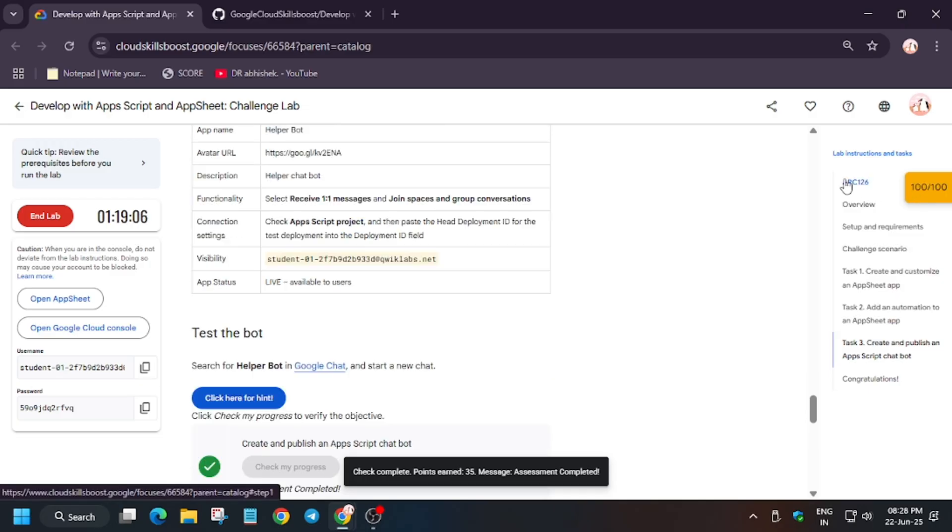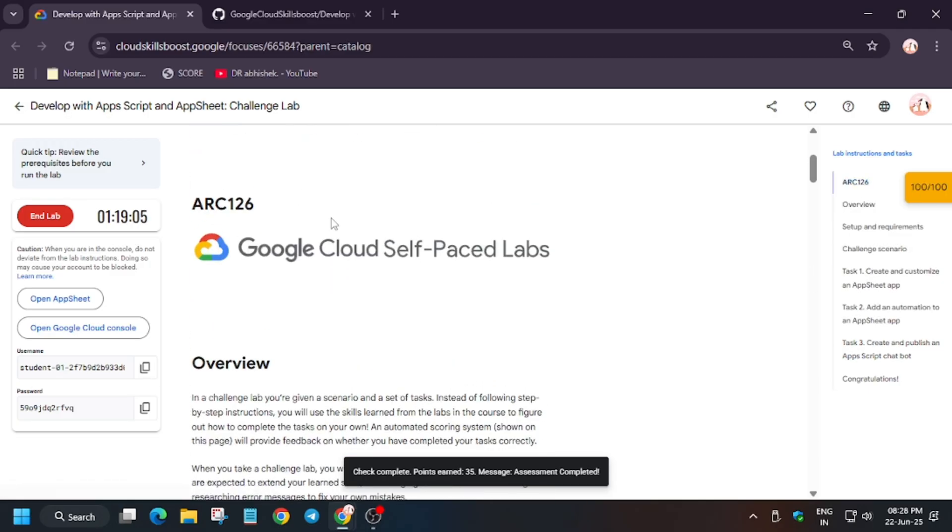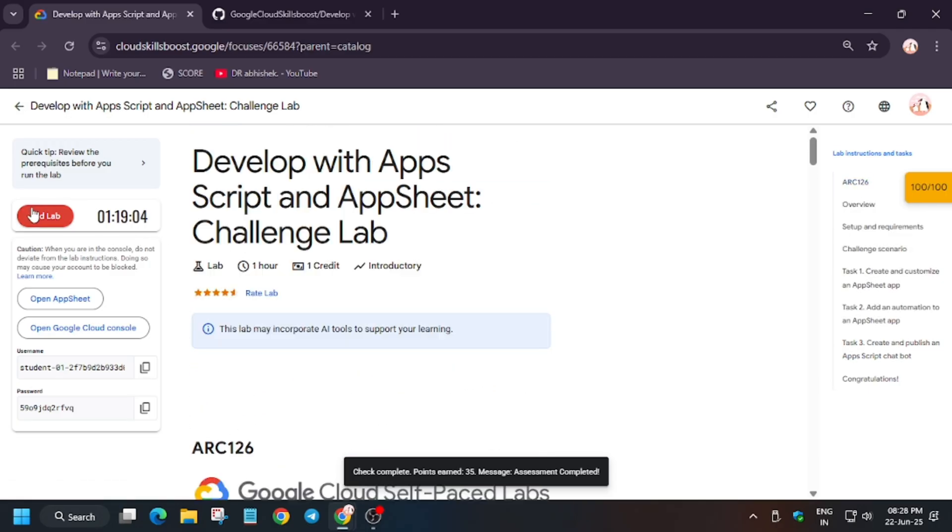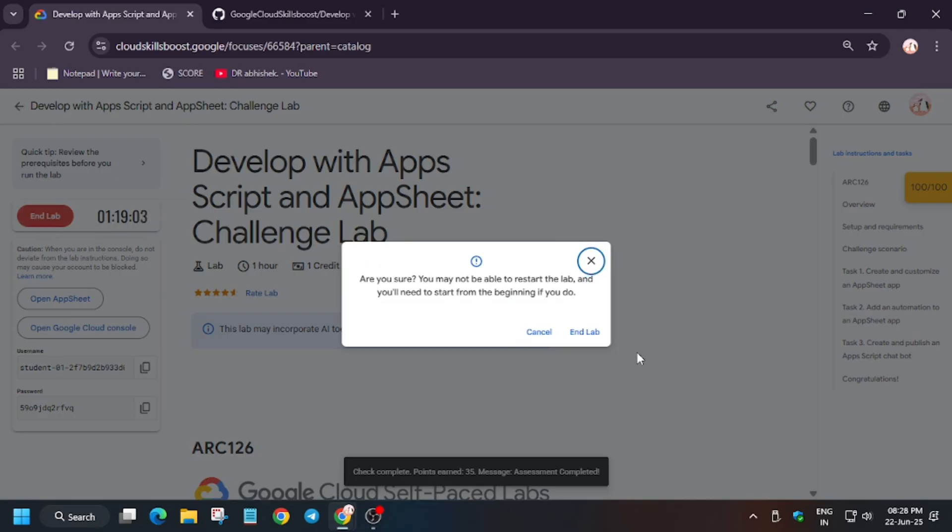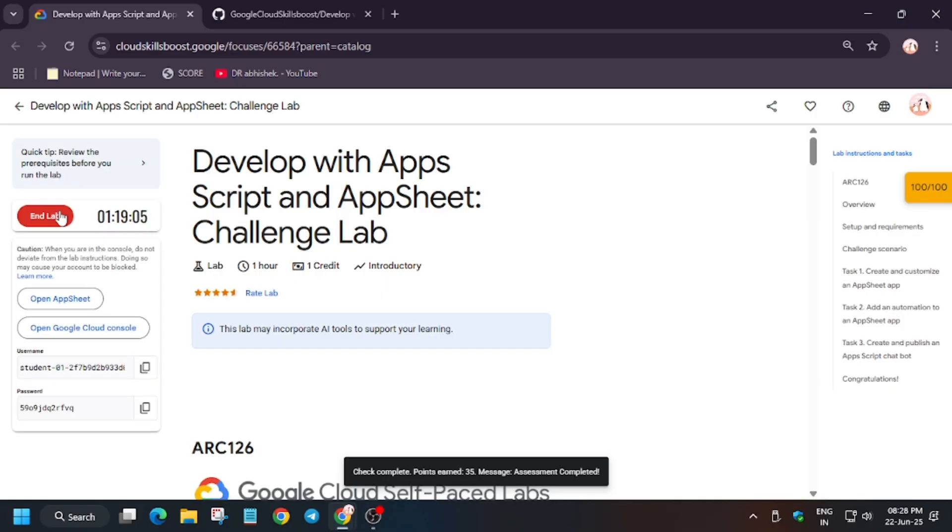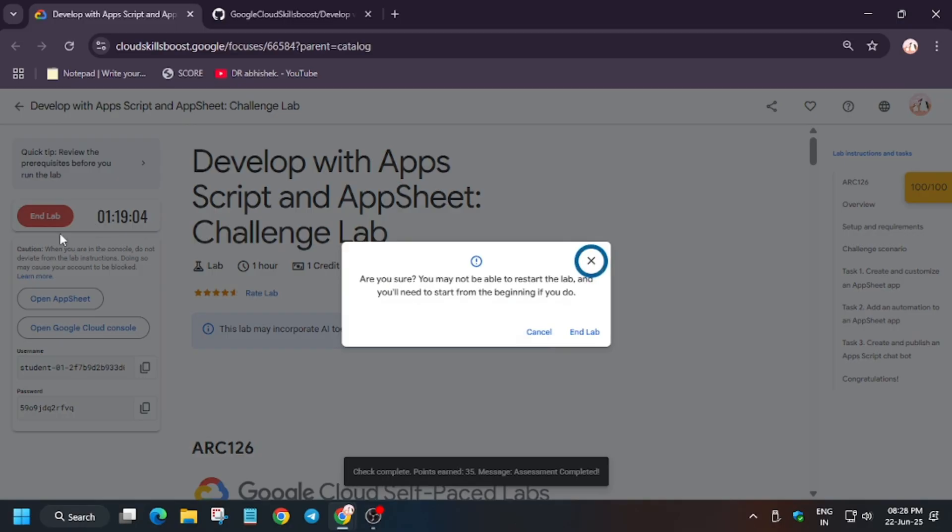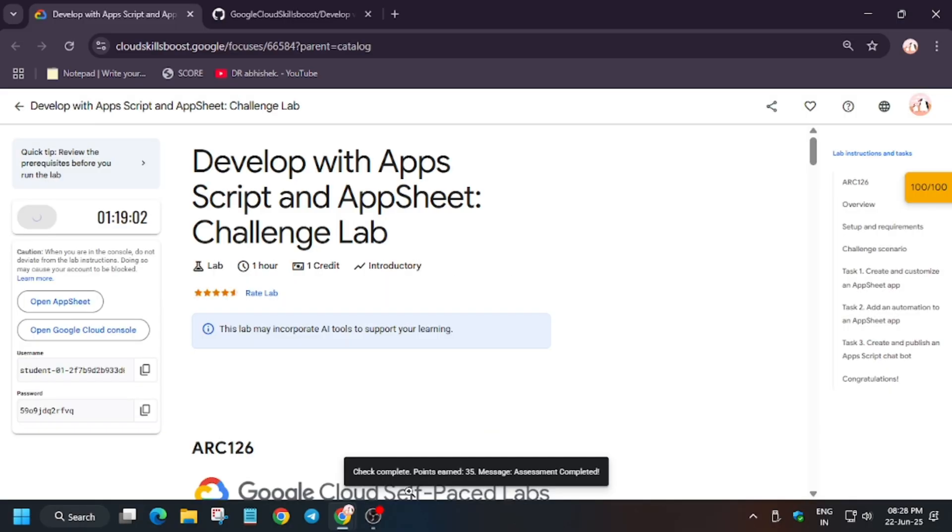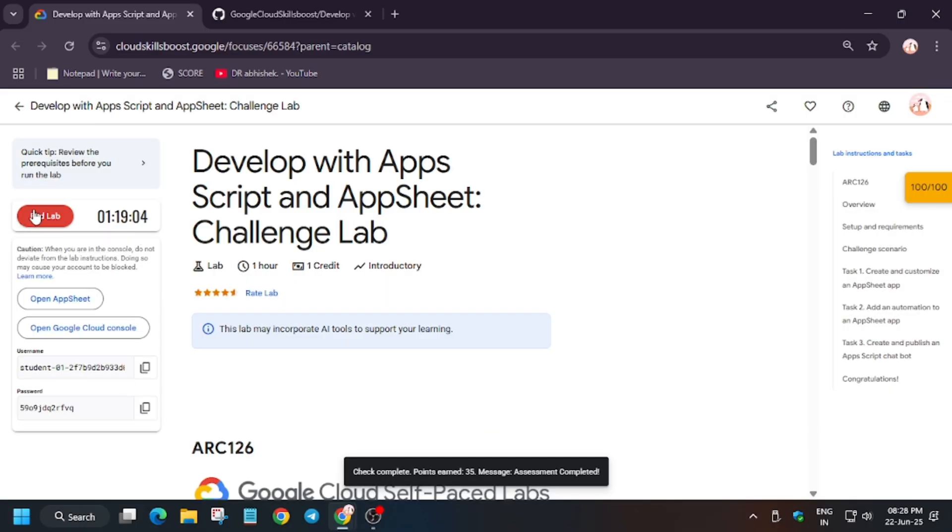So finally we are done with the lab guys. If you need any skill badges and sheet, you can check the description. Do like the video and subscribe the channel. Thank you, have a great day.